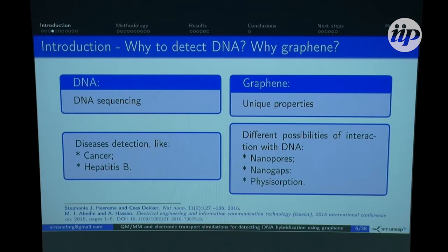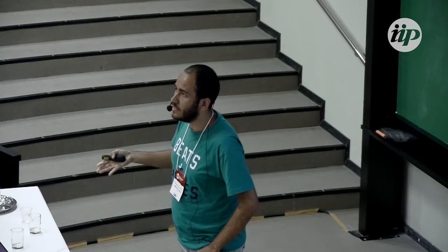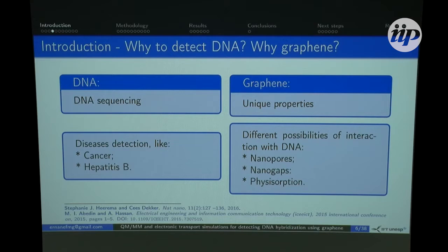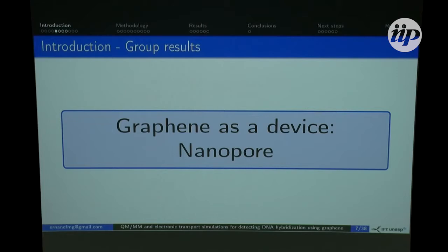Why detect DNA and why use graphene? By detecting DNA we can perform DNA sequencing, which is a very important area of research, or we can deal with disease detection — for example, cancer, hepatitis B, and all kinds of diseases related to DNA mutations. Graphene, as I said, is a very good candidate because of its unique properties, and its large available surface area allows many different kinds of interactions between DNA and graphene: nanopores, nanogaps, or physisorption. The case of my work is physisorption.